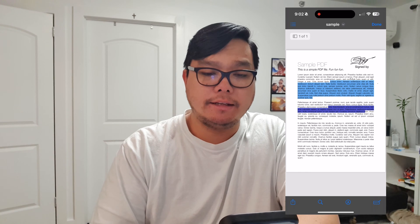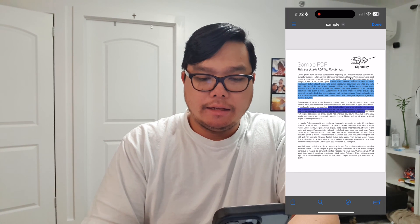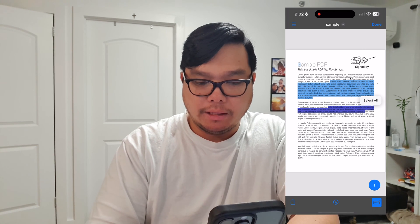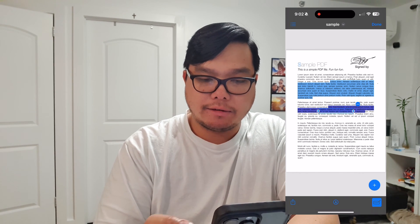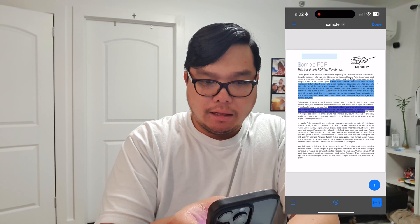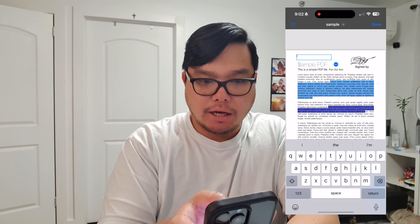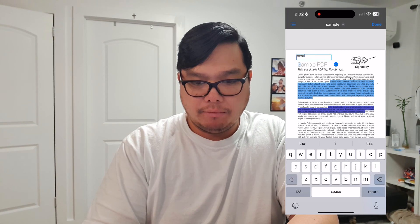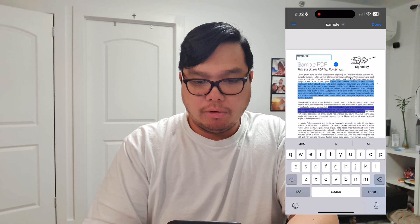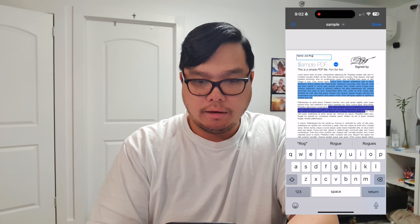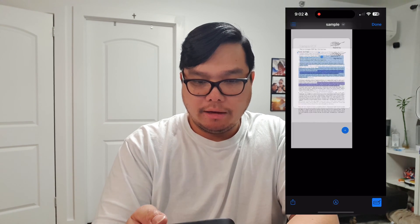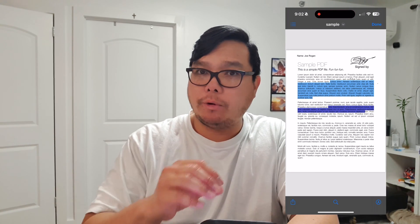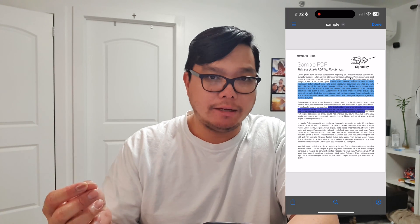When you're happy with that, click done — you can see it's already highlighted. What if I want to add a text box? Click on the plus, click 'Add Text Form Box', place it where you want, and type in a name — let's say 'Joe Rogan'. When you hit done, it's already there. It's as simple as that.